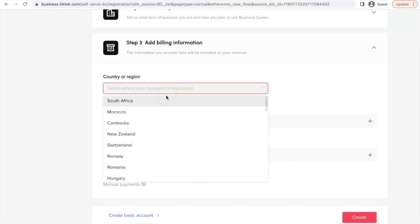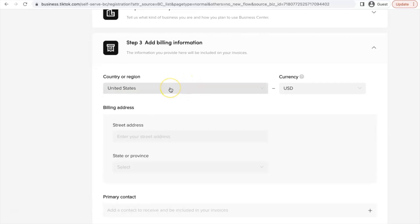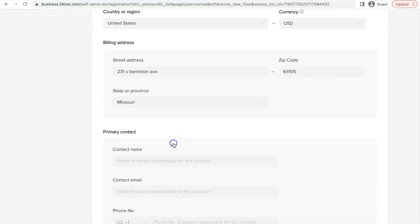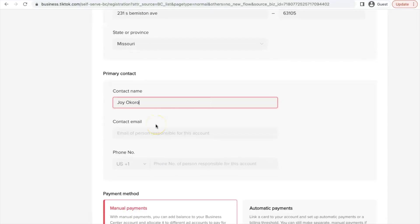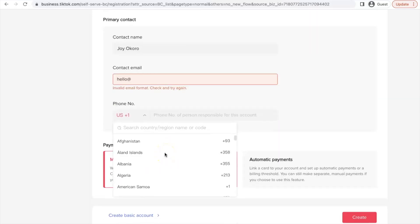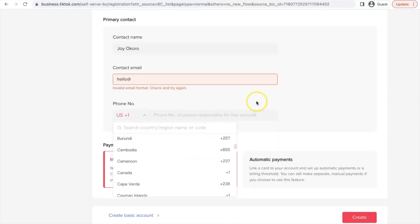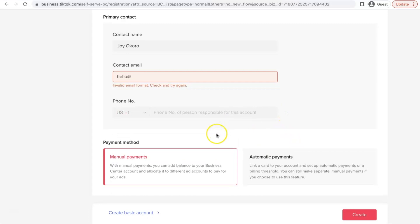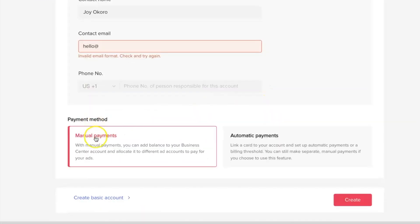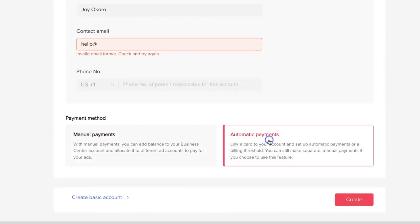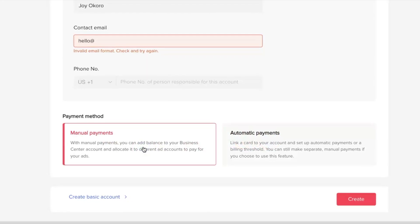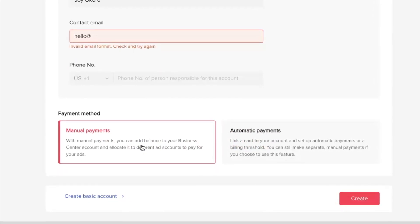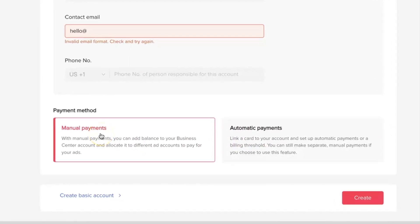And for the billing information, this has to be United States billing address. It can be anything. So you can go to Google and generate a US address. For the primary contact, you can enter your details or the details of the person you're creating this for. For the US phone number, it has to be a US phone number. Although they've given you the option to select the one from your country, which is cool. So you can select your country code and then enter your phone number. And for the payment method, you can select this to be automatic payments or manual payments. And I have already explained what the two means.